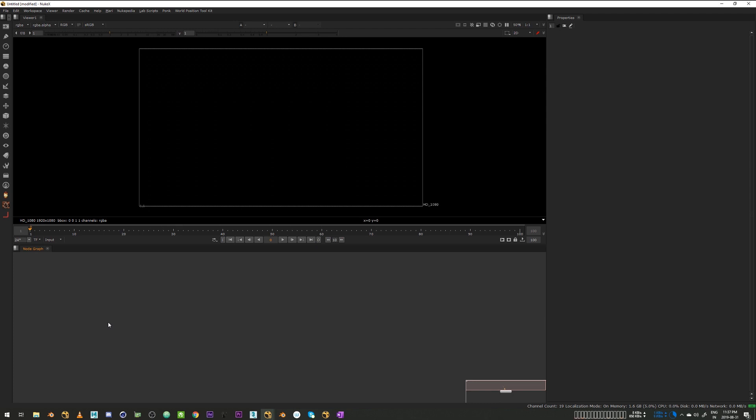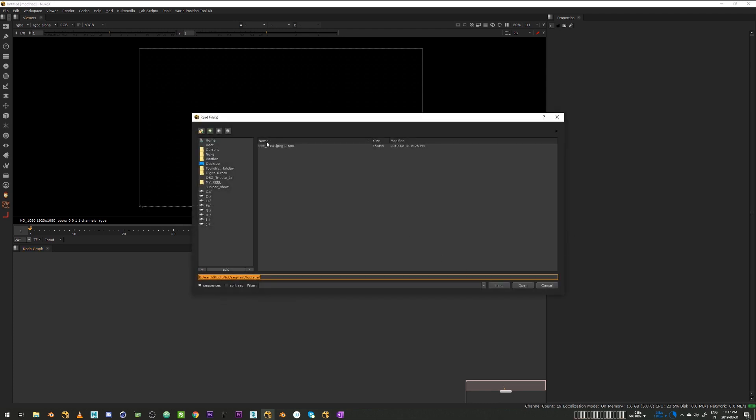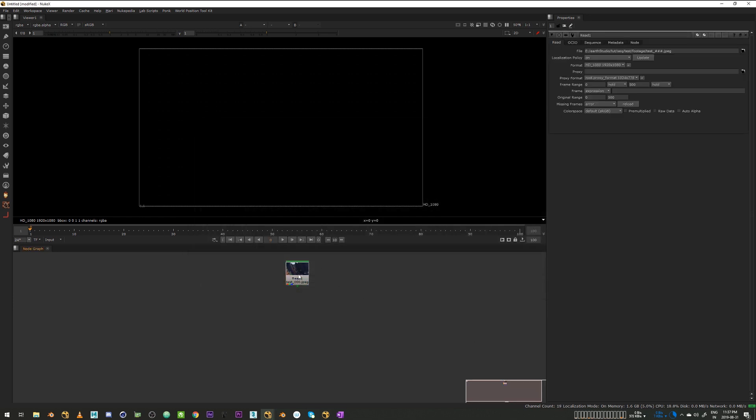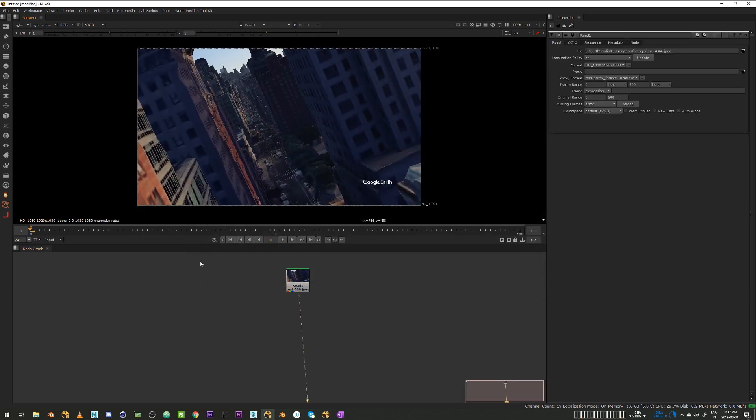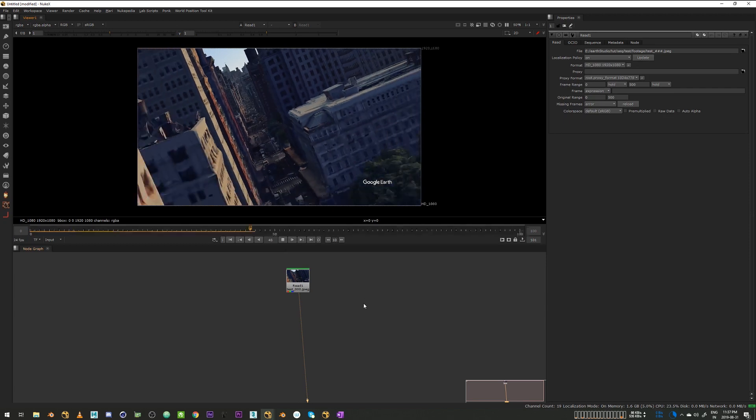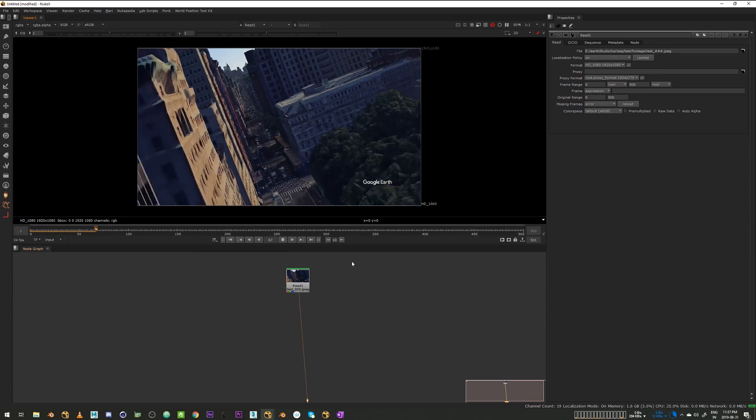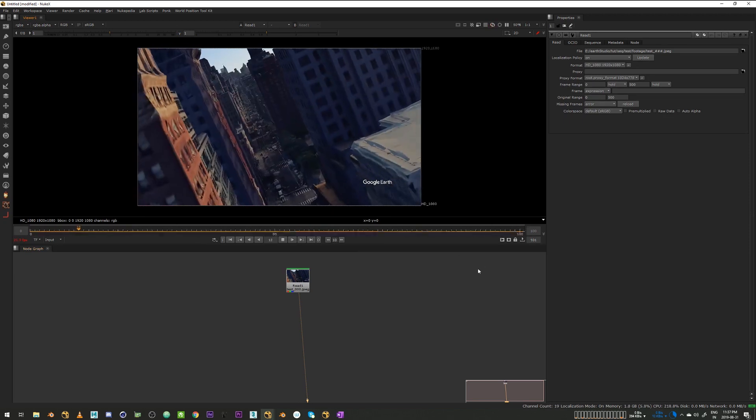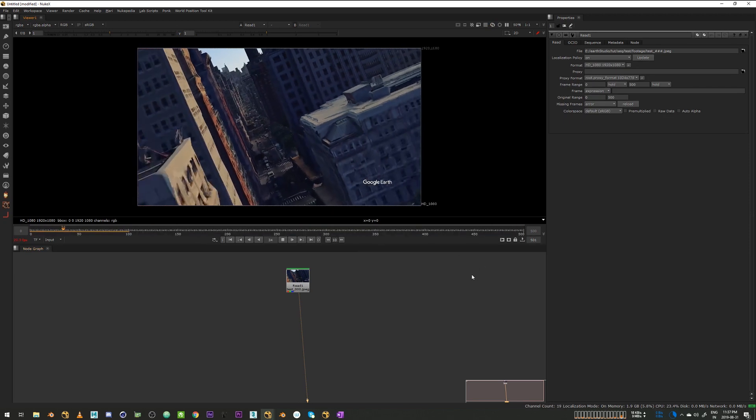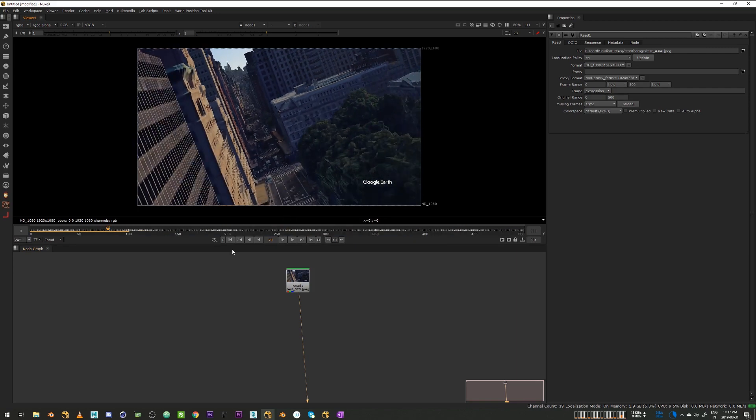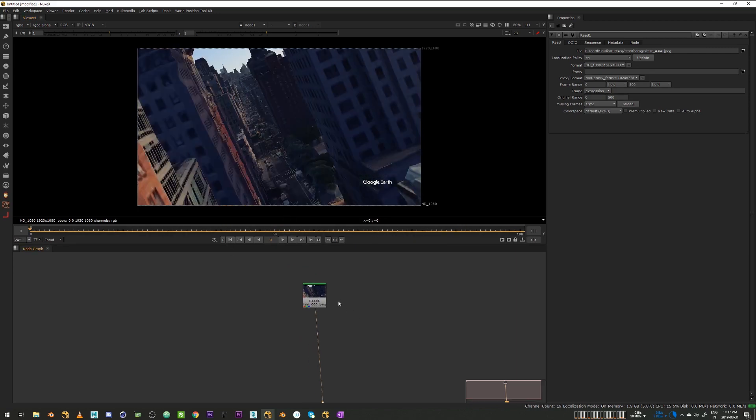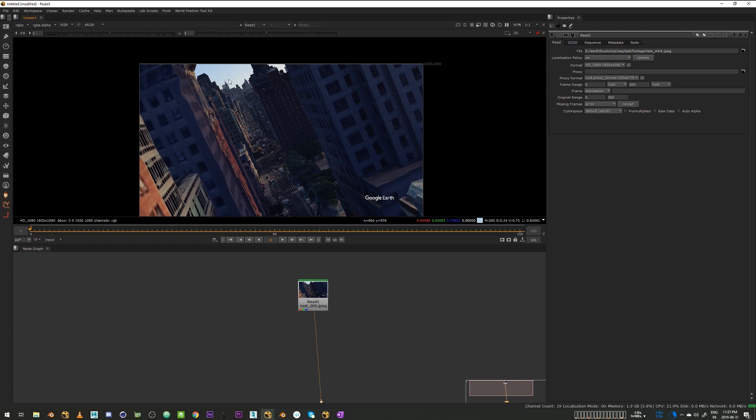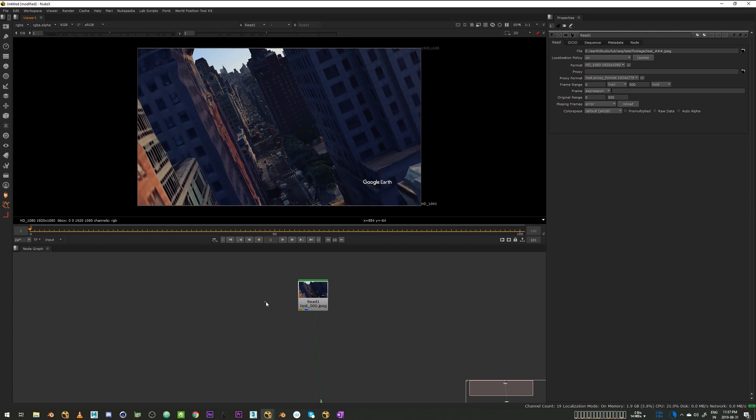Alright, so we are in Nuke now and let's import our sequence. So I'll go to the folder and say open so I have my sequence over here. Oh, I don't know why Nuke is doing that. I think there's a GUI issue. Anyway, so the very first thing we have to do is grade the sky a little bit. I think it's too cartoonish looking so I'll just grade it down a little bit.